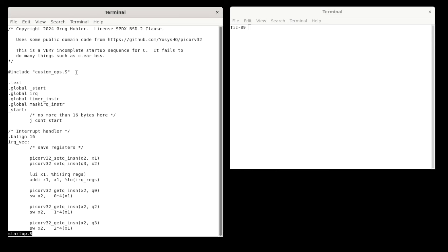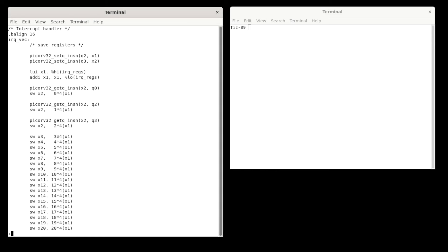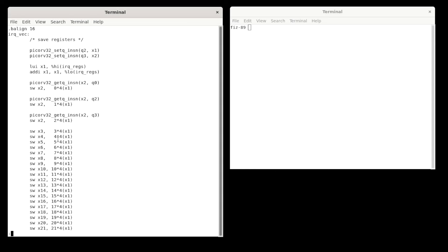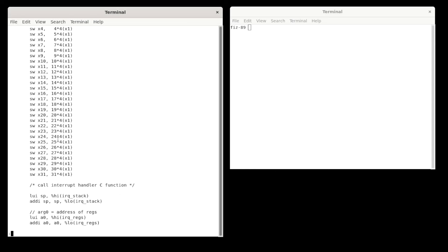And otherwise, this area here, start, this is where software starts when the part comes out of reset. And then here, 16 bytes in at address hex 10 is the IRQ vector. So when an interrupt happens, this code starts to execute. And the first thing it's doing is just saving registers to an area of memory that's been allocated for that purpose and no other purpose.